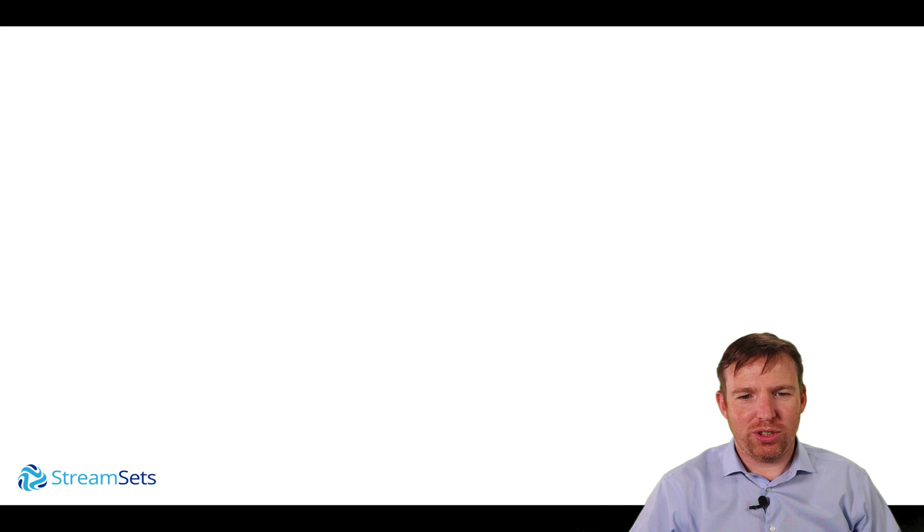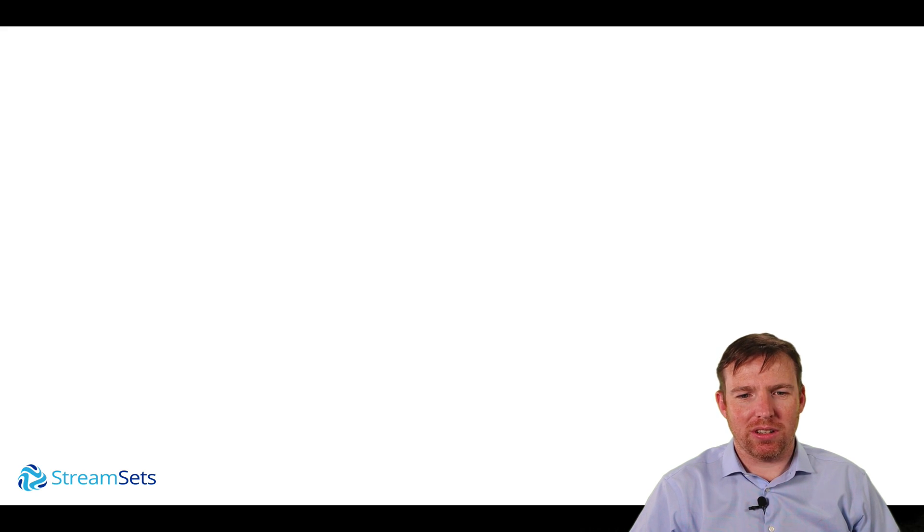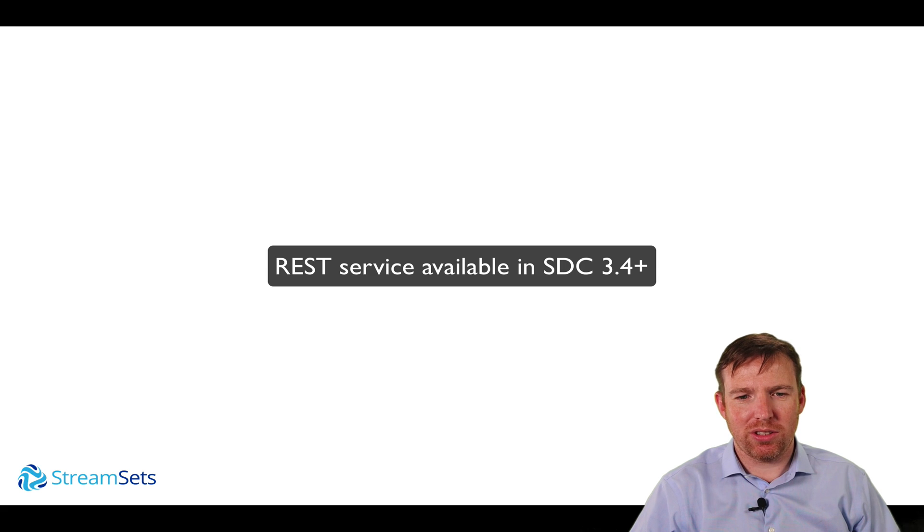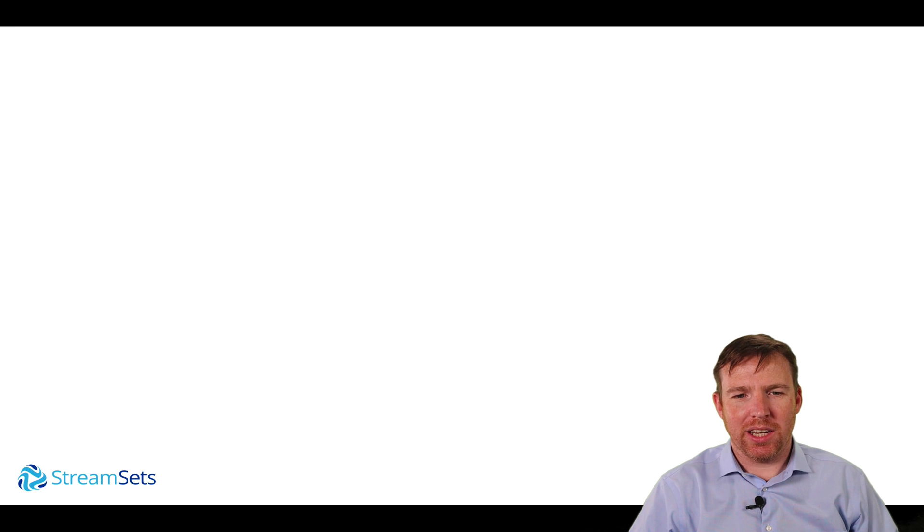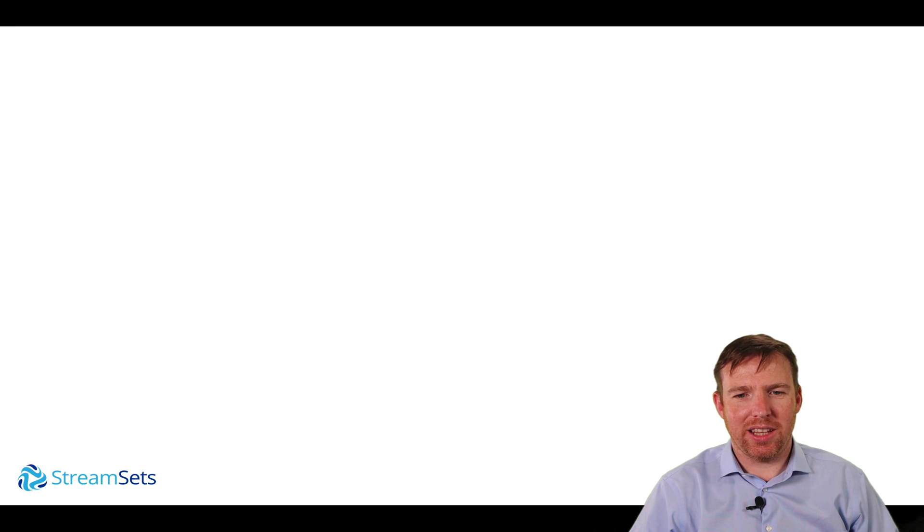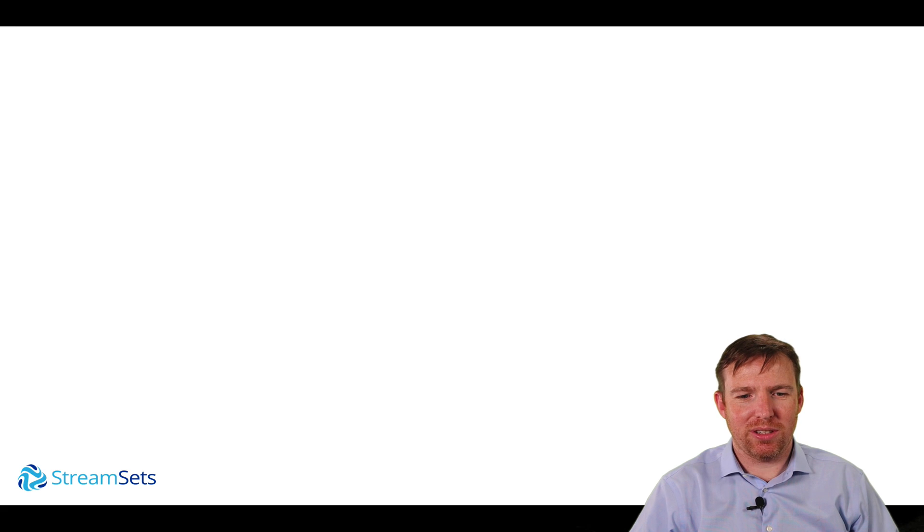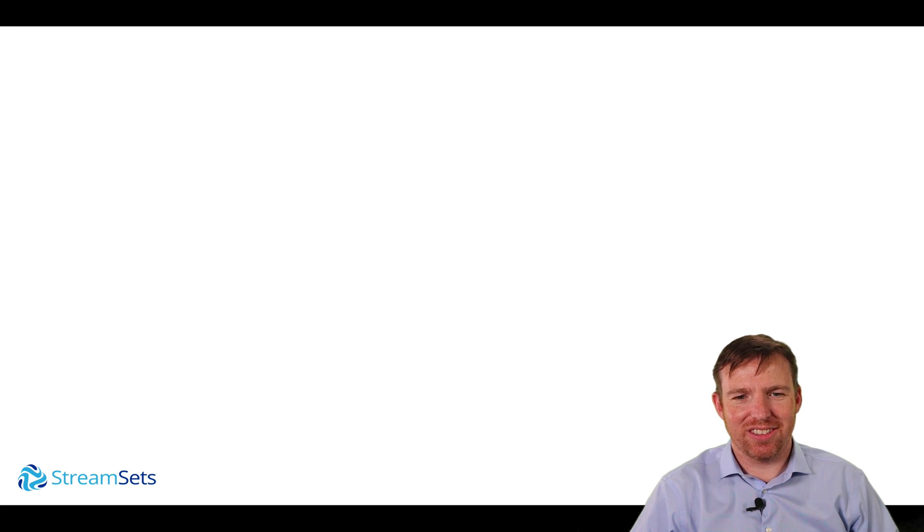In this short video, we created a REST service using the REST origin and the send to origin destination, and the GeoIP lookup processor in the middle. As you can see, this is very quick to do and very easy to use. I hope that was helpful. Thanks so much for watching.